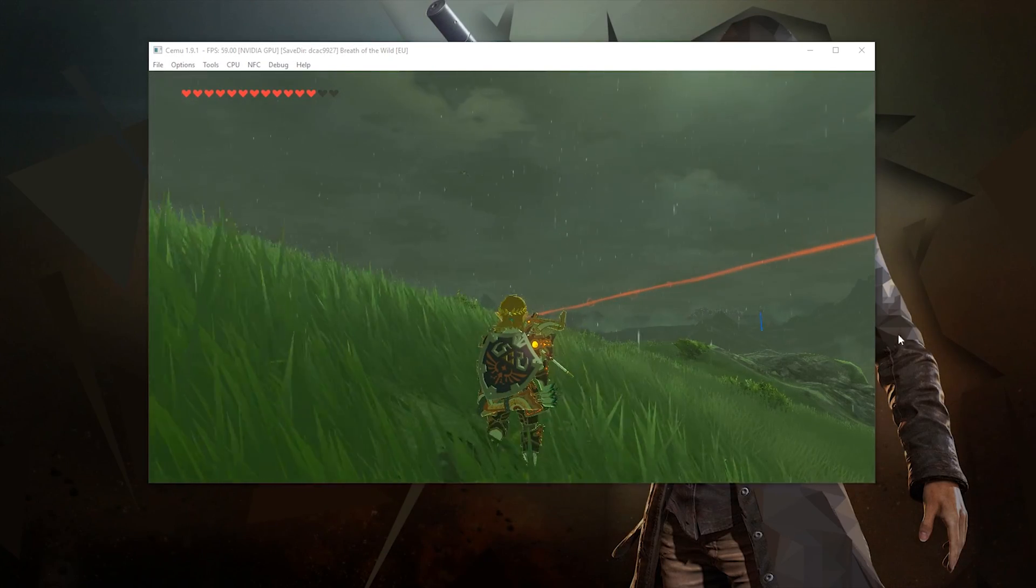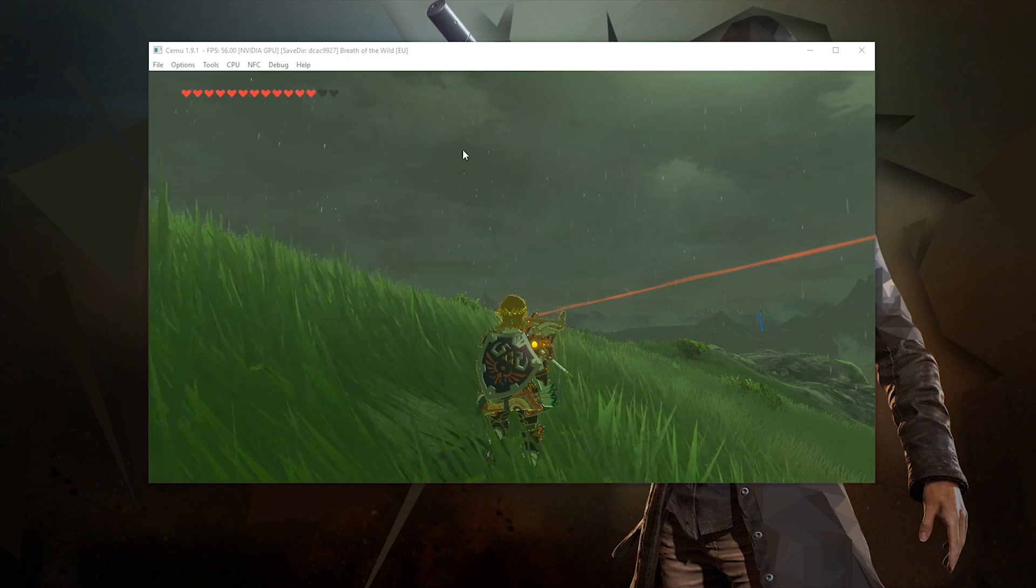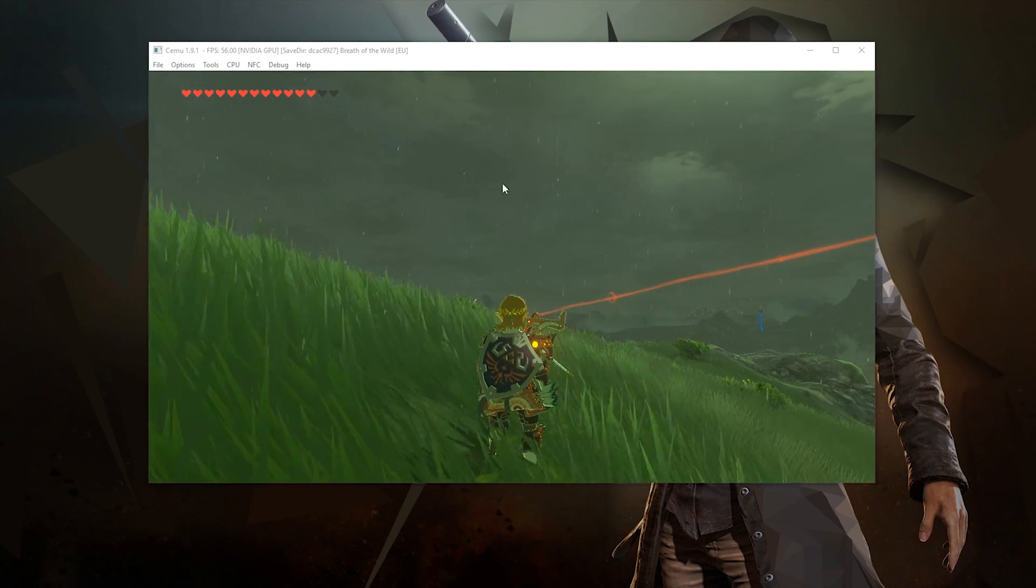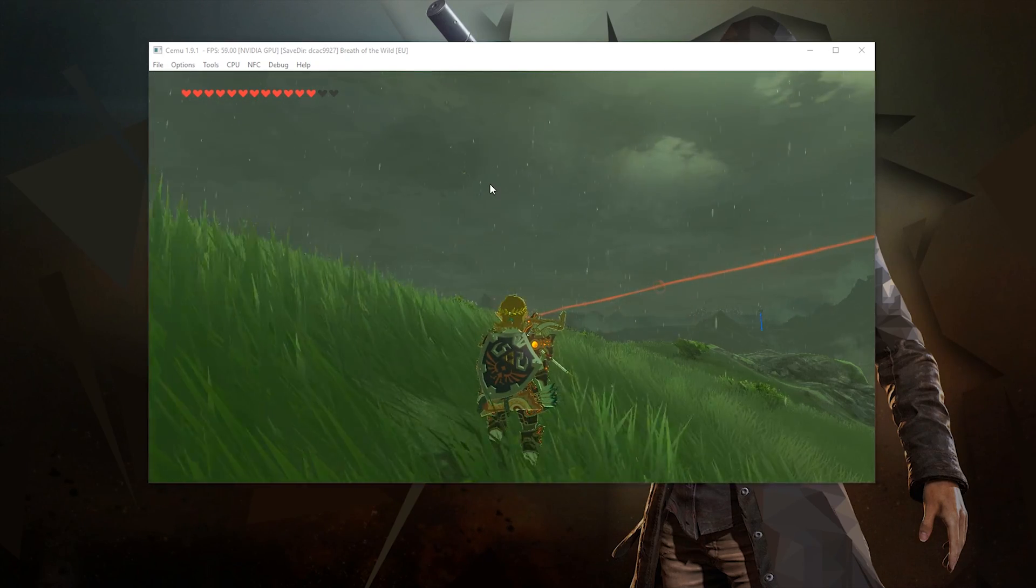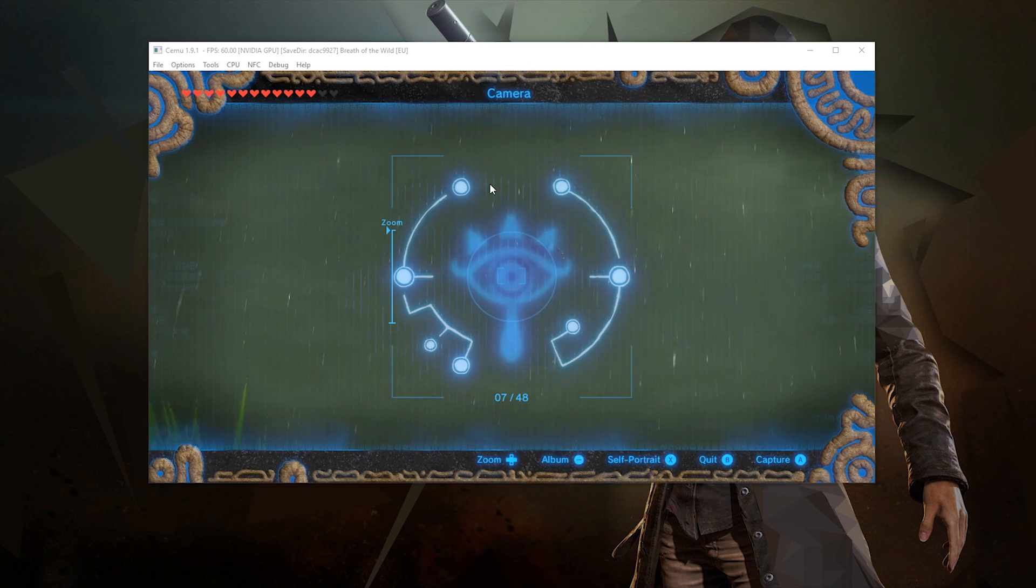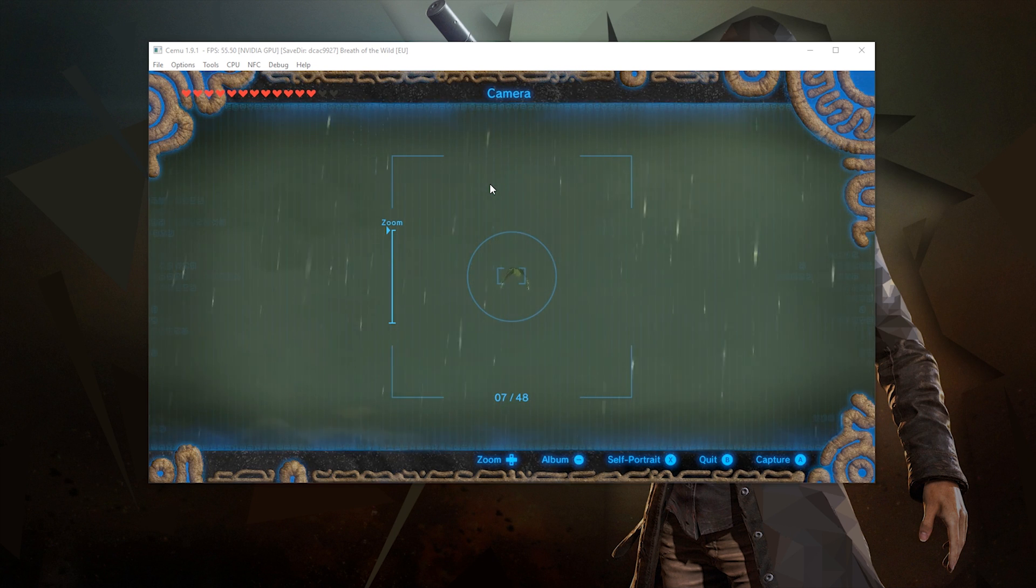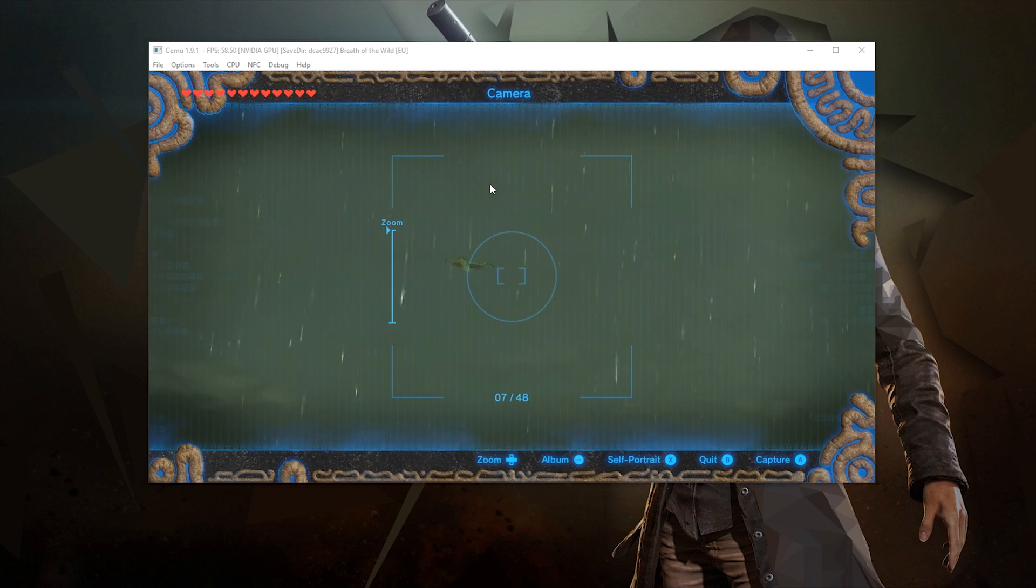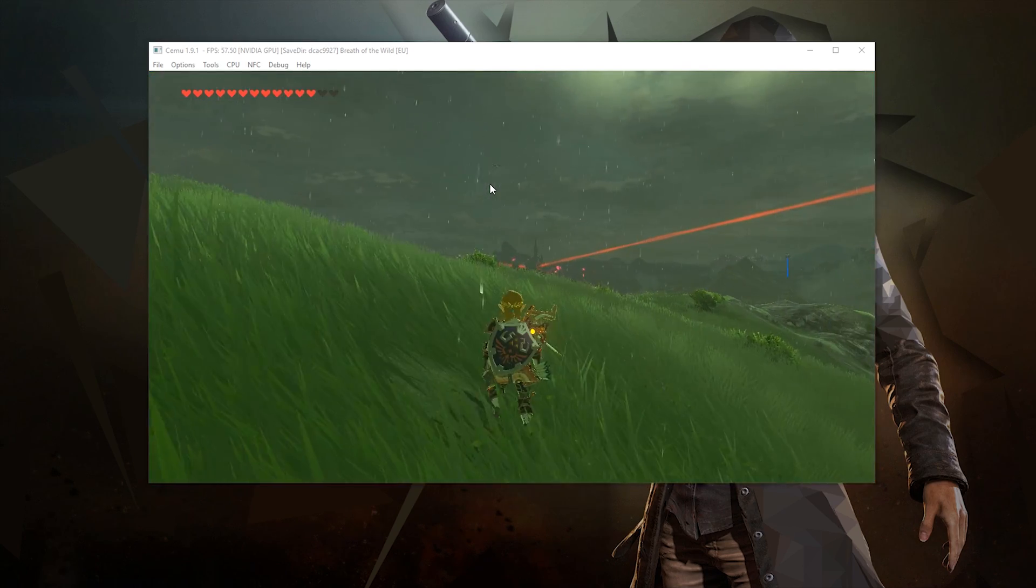As you can see in the distance here, this eagle for some reason is completely frozen in flight. When we zoom in on it using our camera, we can see that it starts to buggily move around and it is quite game breaking and really brings you out of the experience of the game.